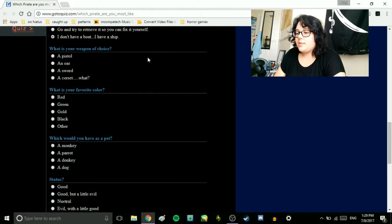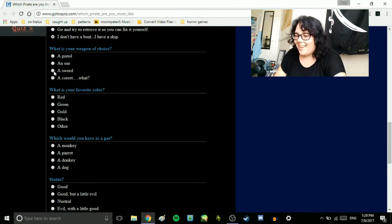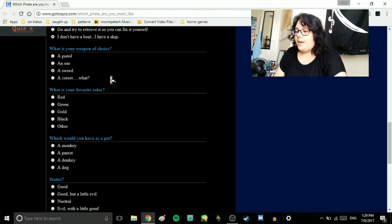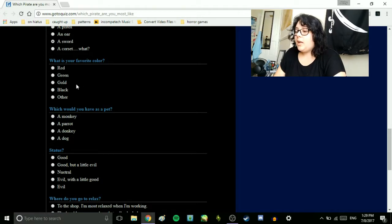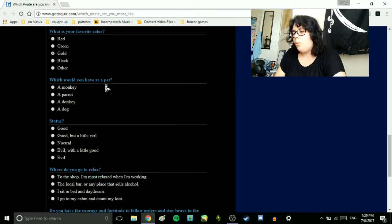What is your weapon of choice? A pistol, an oar, a sword, a corset. What? A sword. What is your favorite color? Red, green, gold, black, or other. Out of all these, gold. Love me a good gold.